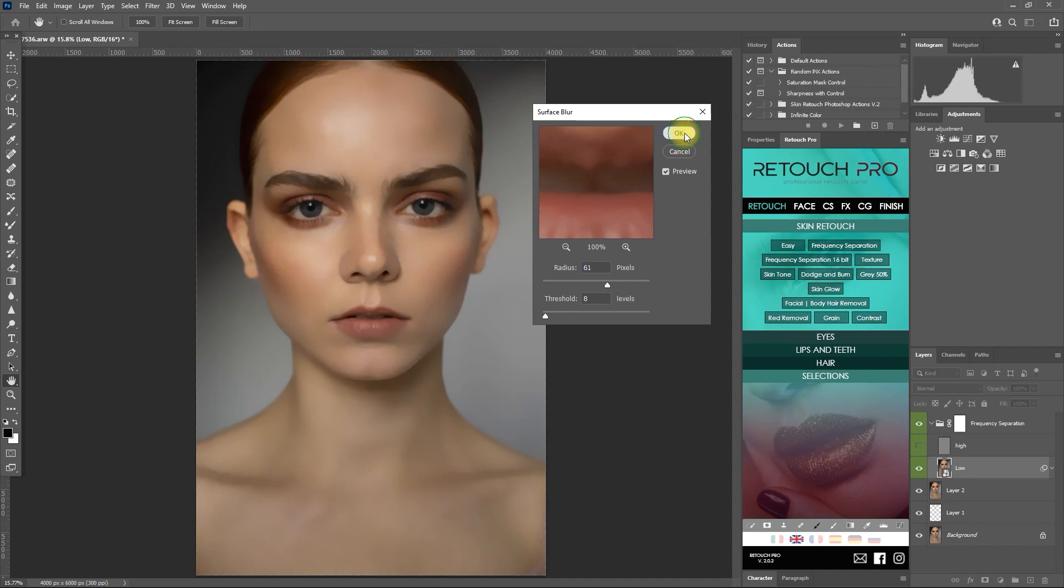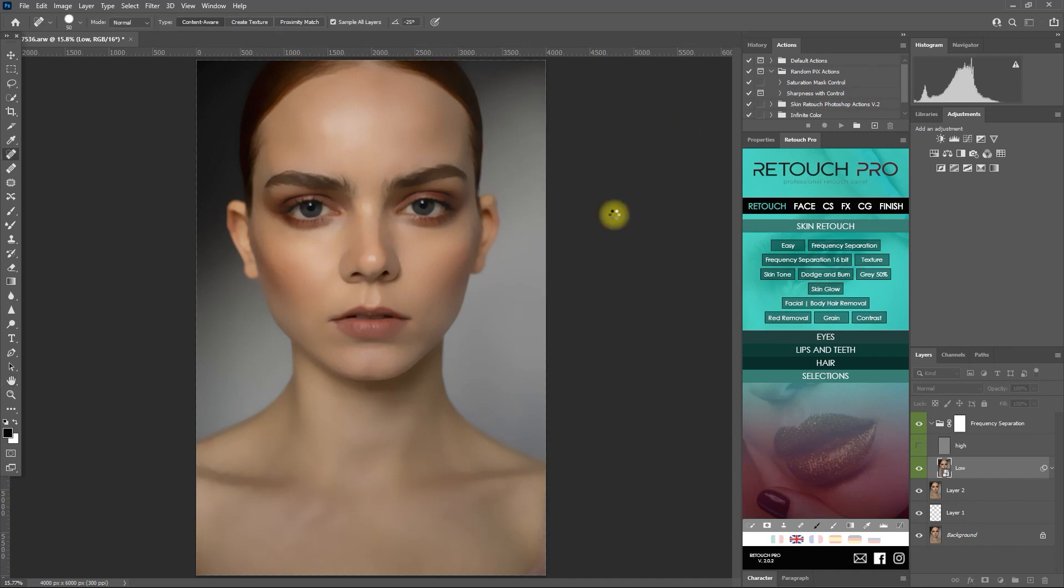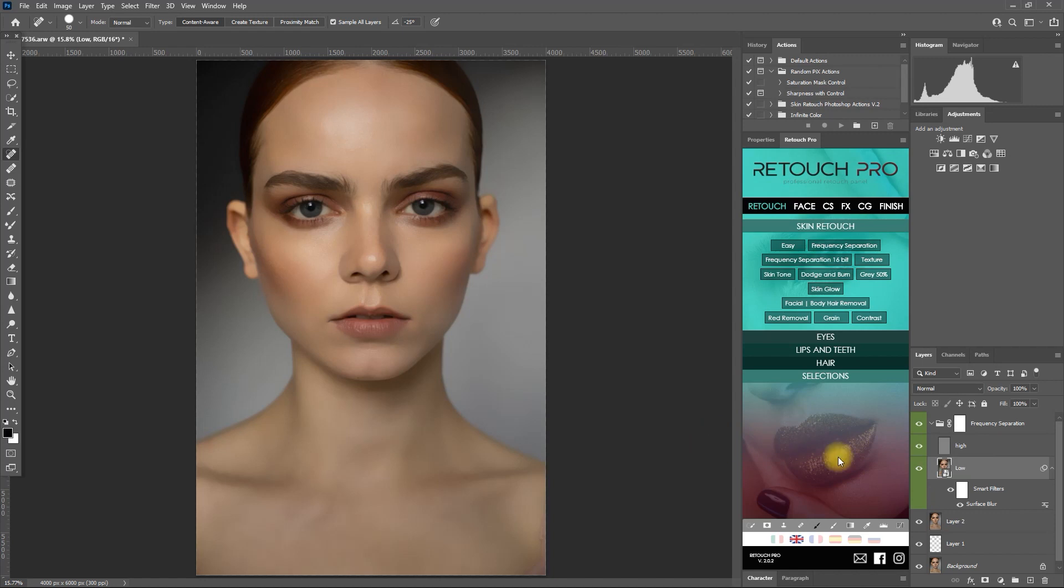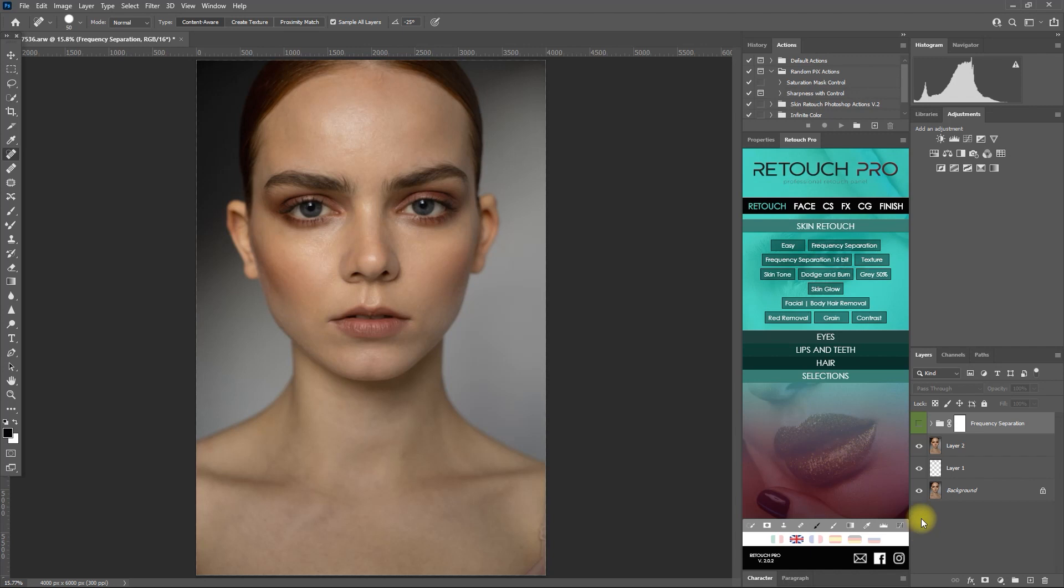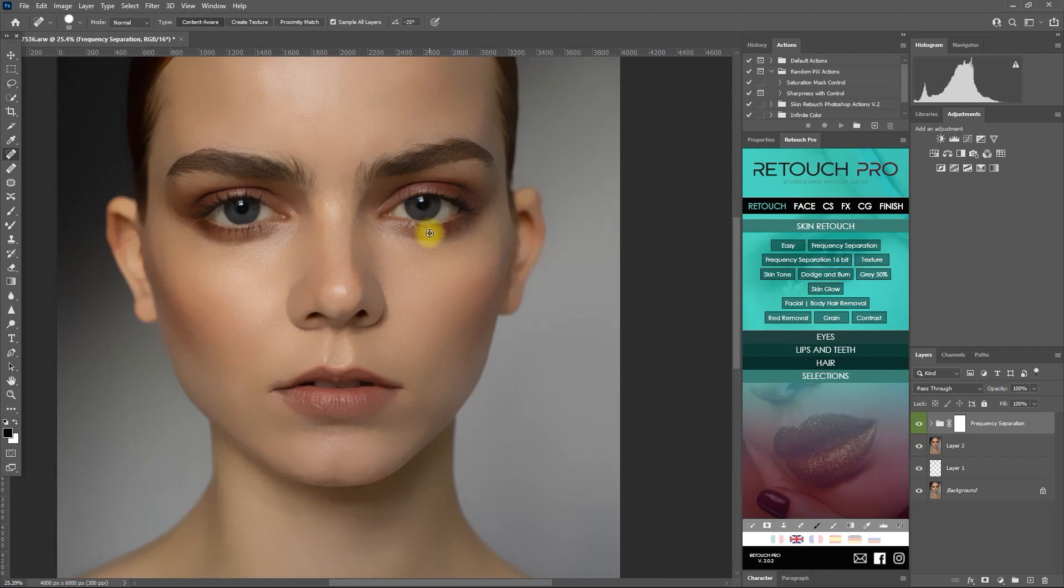Alright, that should do it. Now we can unhide the high layer to see the skin smoothing effect. This is without frequency separation, with frequency separation. Let's zoom in.